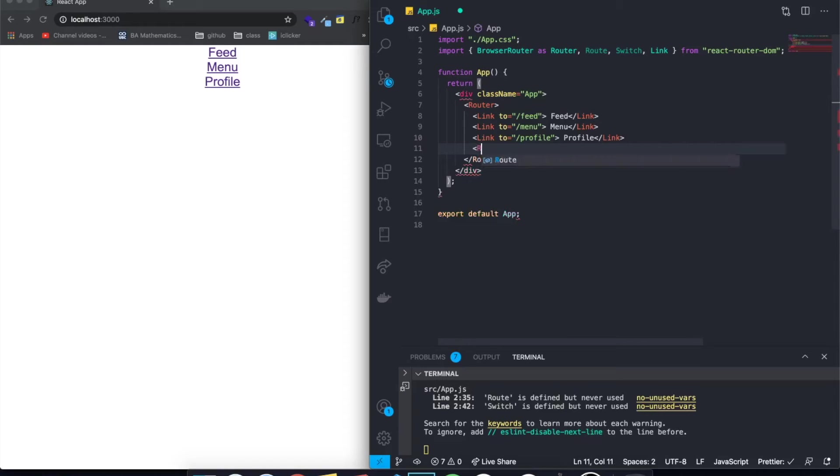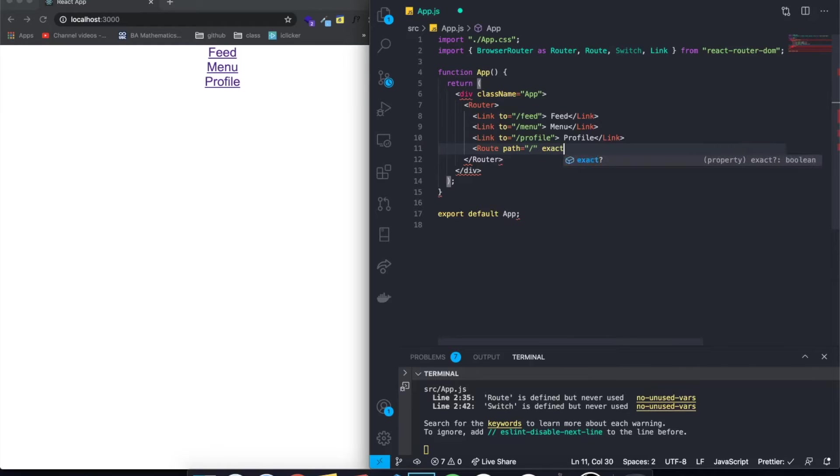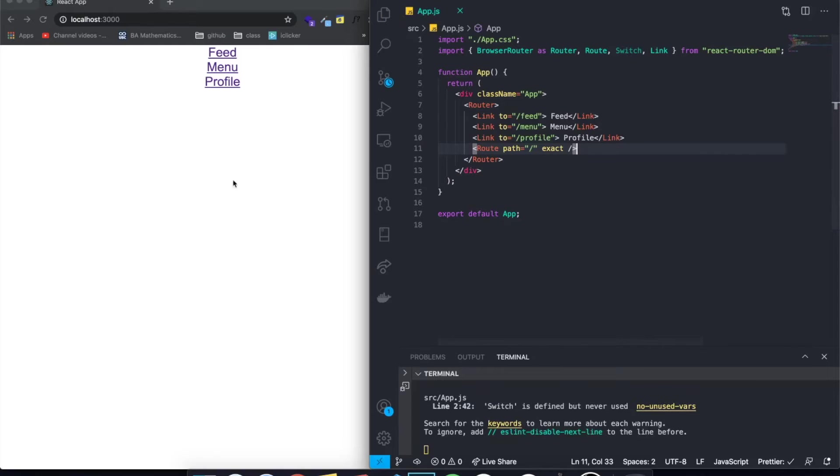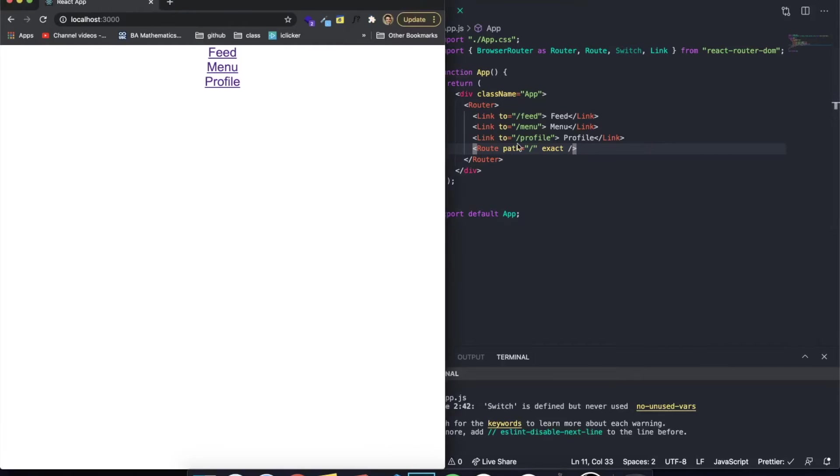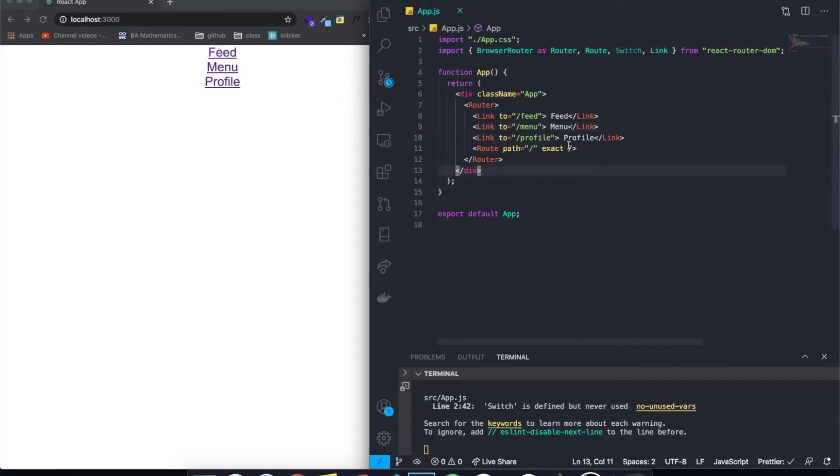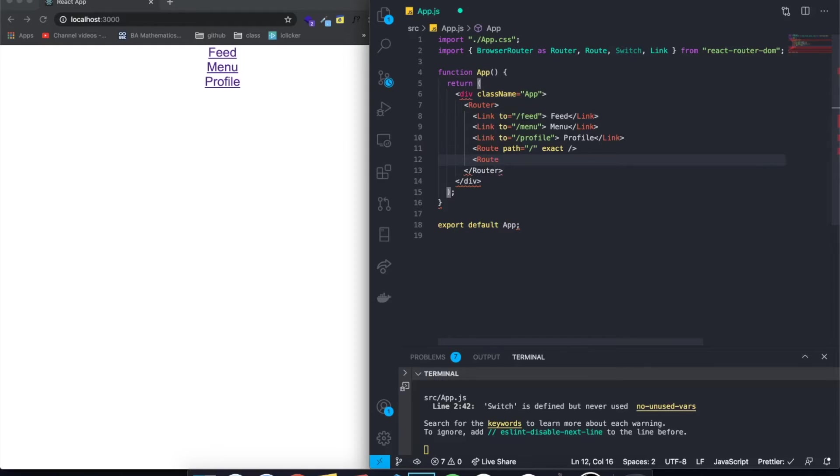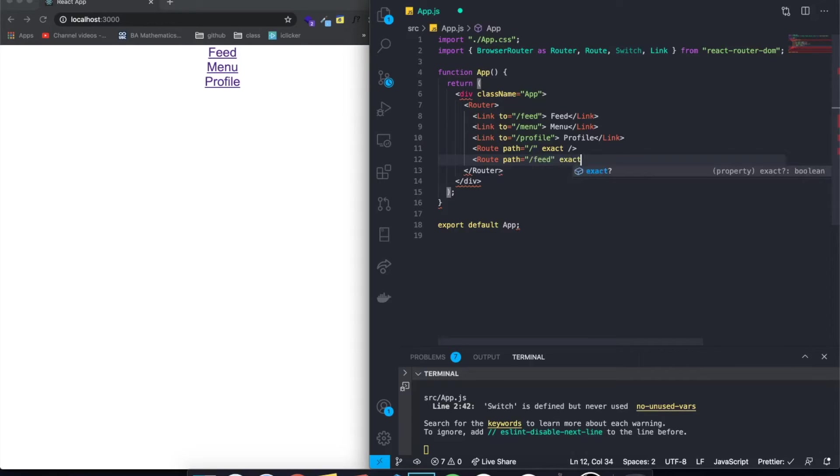We're going to say route. And this is going to be the first initial route. So we can say path and it's going to be just a simple slash because it's the first route. And we can say exact. And this is literally it. We don't need to render anything. When we render our, we want to render this app component when we just go to our initial route. So that's why we don't put anything over here. But then we want to create another route, which is a route for the feed. So we can say feed and it's also exact.